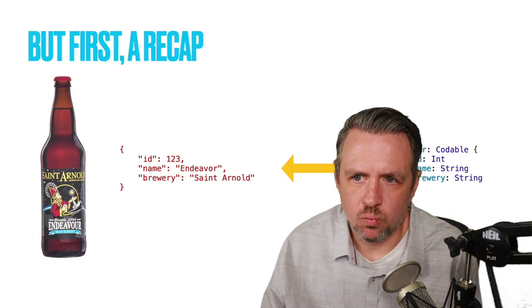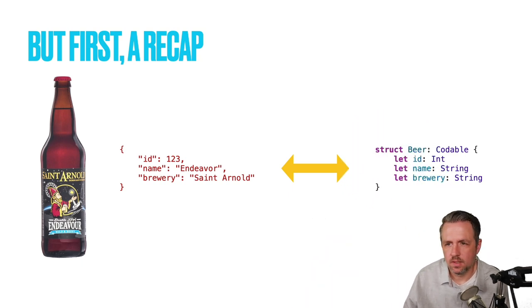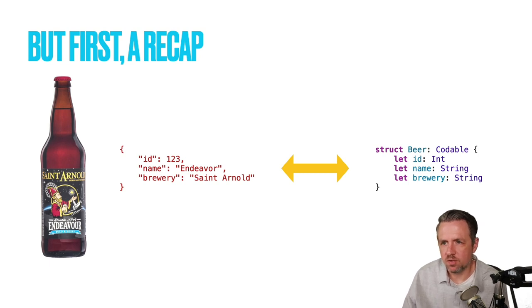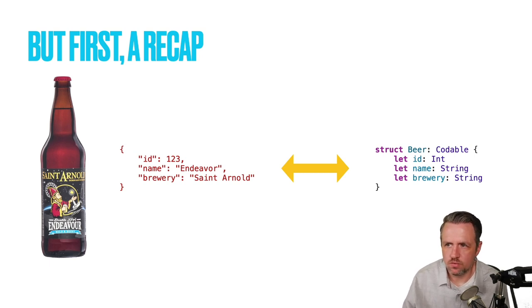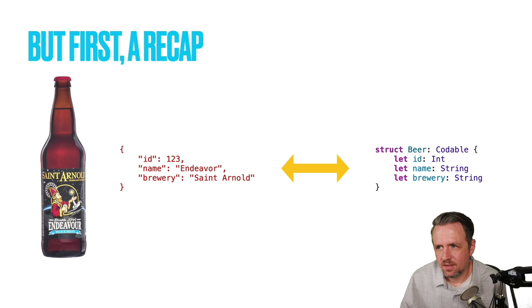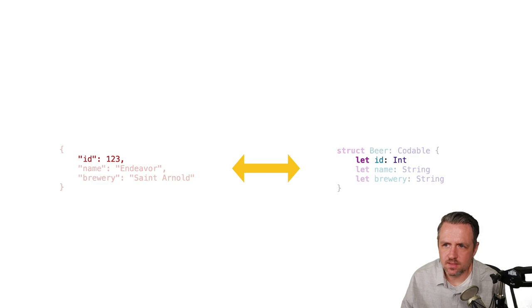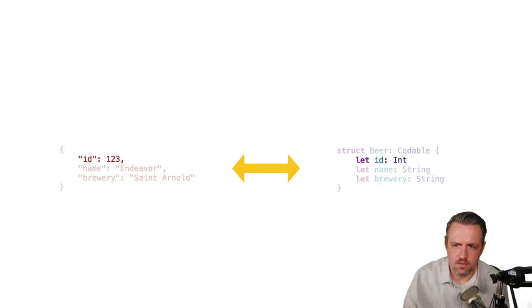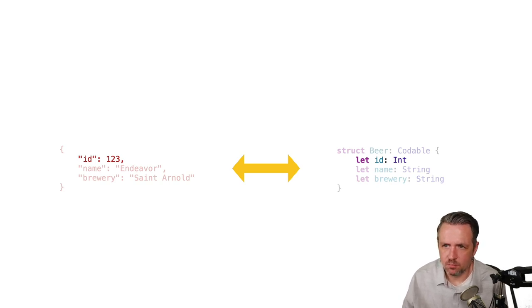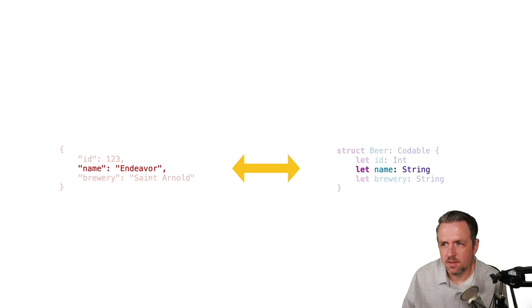Let's first recap what Codable is and what it does for you. I have an example of a beer social network where we're tracking beers. I want to take the JSON structure on the left and convert it into the Swift structure on the right. Because they are very similar — if you squint they're basically the same structure — it just works because I mark the type as Codable. The key names match up, and everything just works.